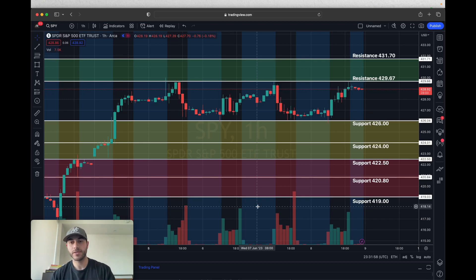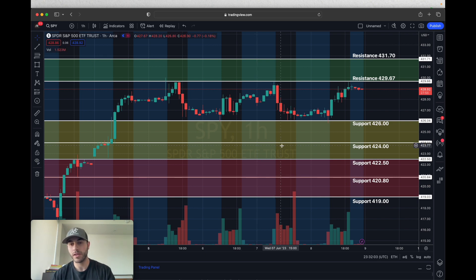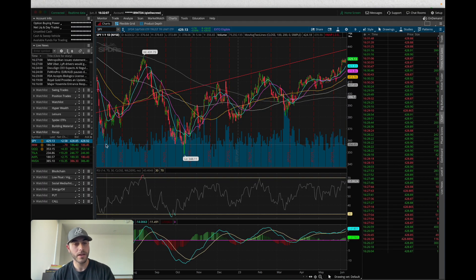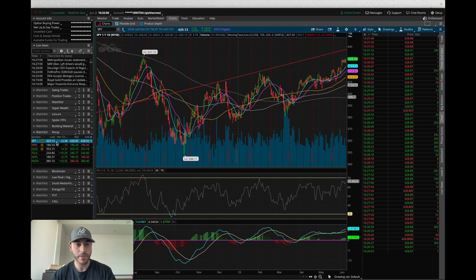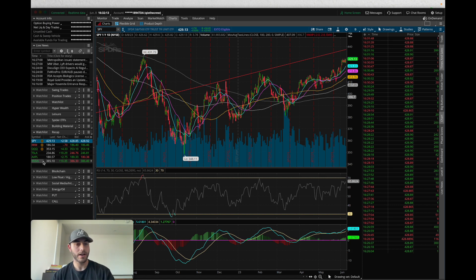What's going on everybody, thank you so much for checking in. In this video we're going to do a market recap and go over some levels that we can expect for tomorrow and to close out the week. We're going to go over SPY, IWM, QQQ, Tesla, Apple, and NVIDIA. We have a lot to go over so let's go ahead and get started.